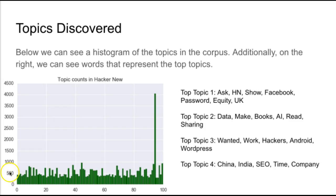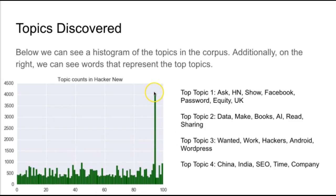We can see the distribution is fairly even, with around 500 to 600 documents per given topic, though we do see some larger outliers.